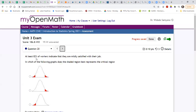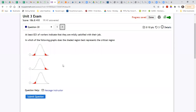Okay, at this, 82 percent of the workers indicate that they are likely satisfied with their job. Which of the following graphs best represents the critical region? So it says 'at least,' which means greater than or equal to 82 percent. At least 82 percent is the same as greater than 82 percent.